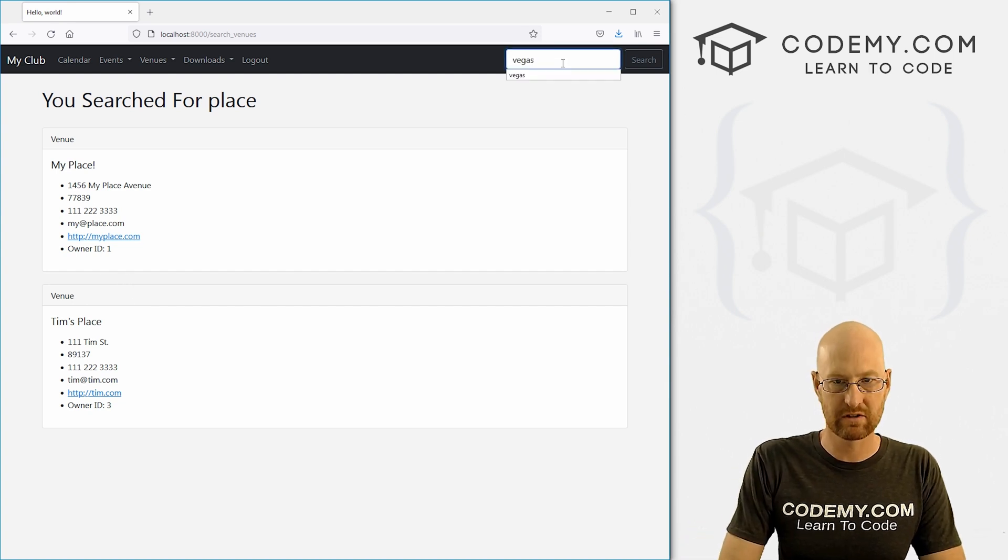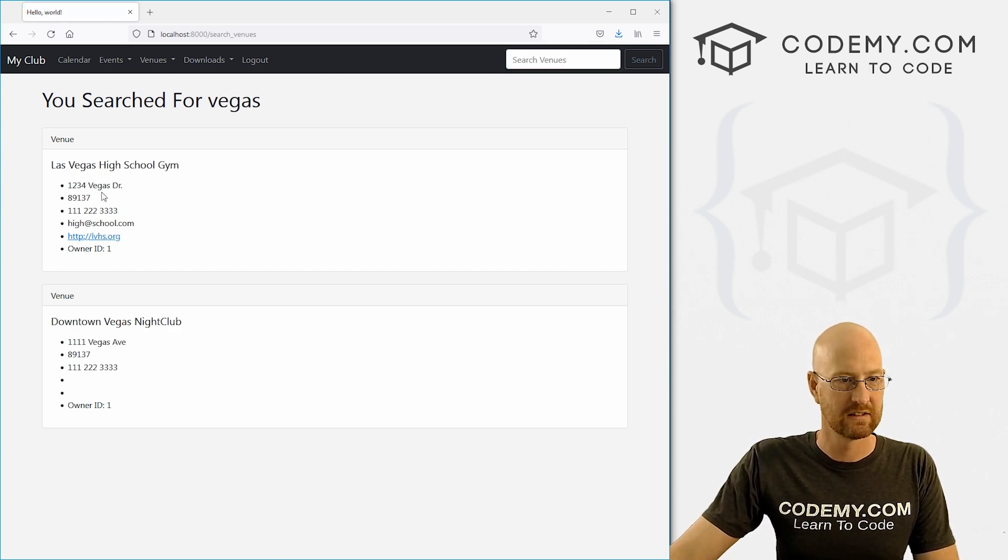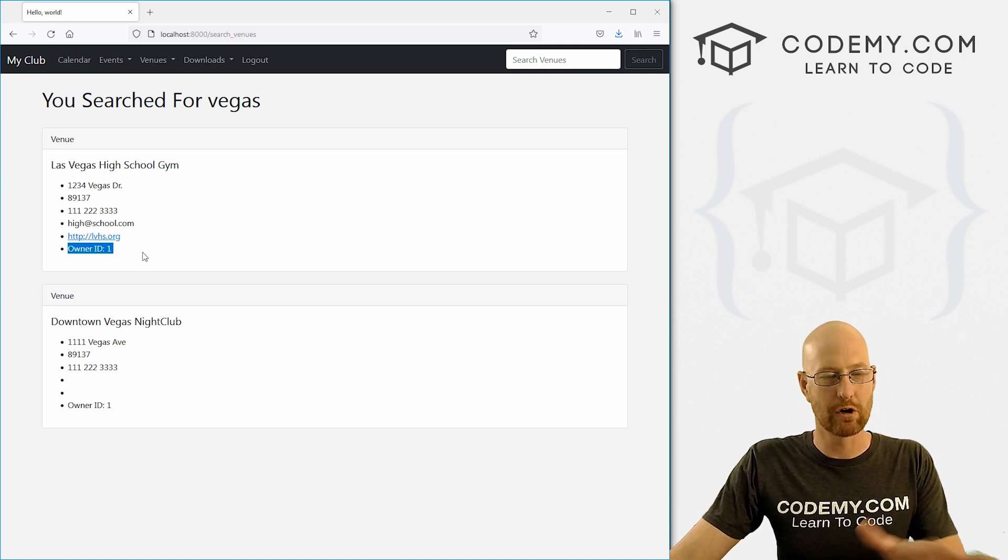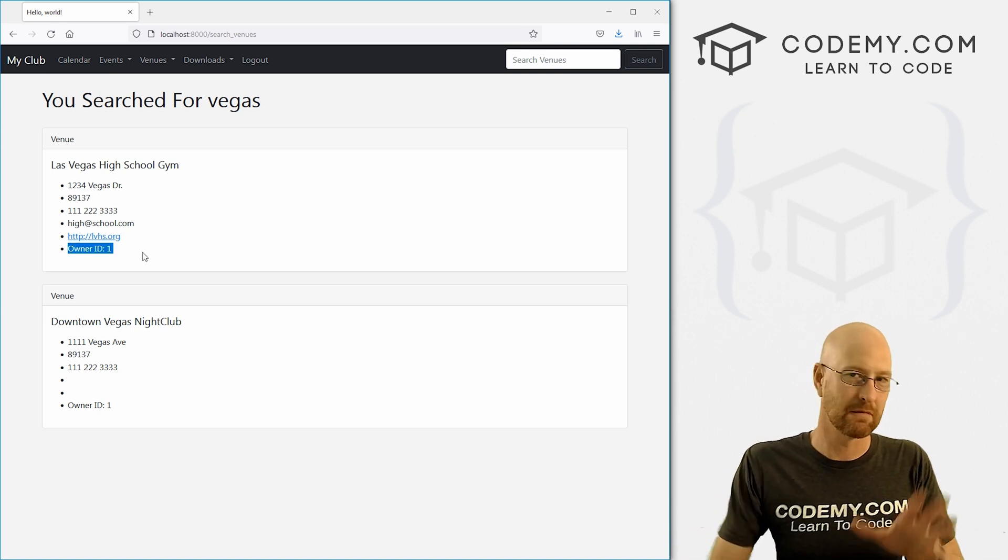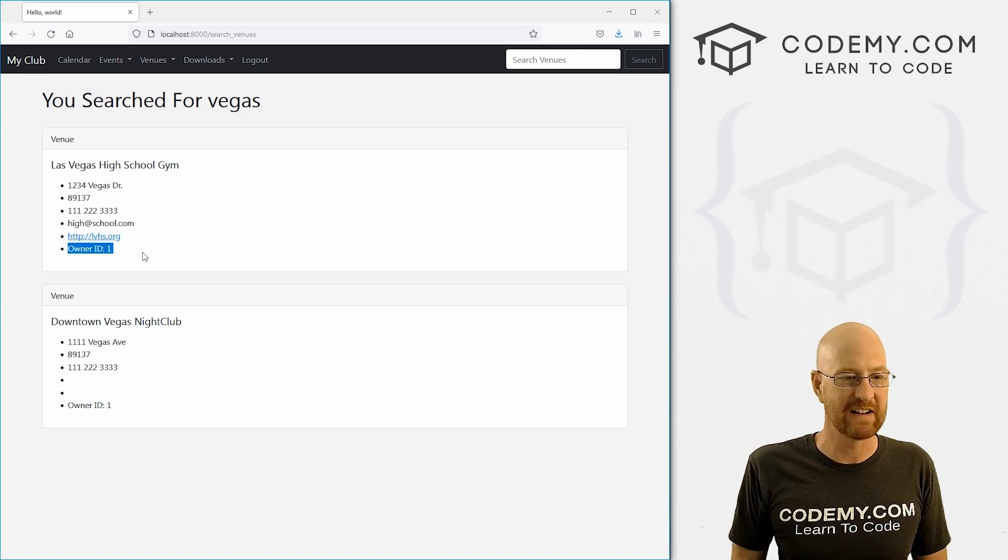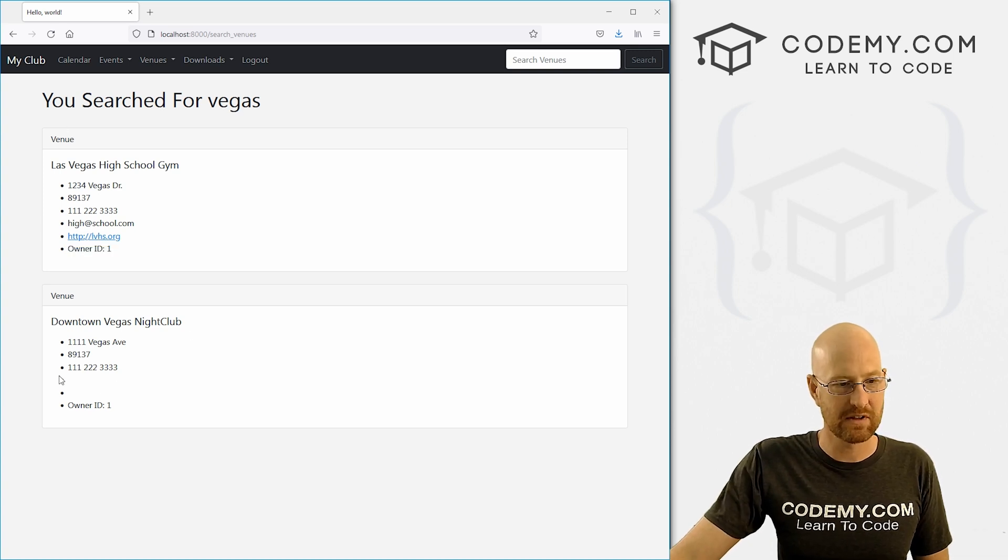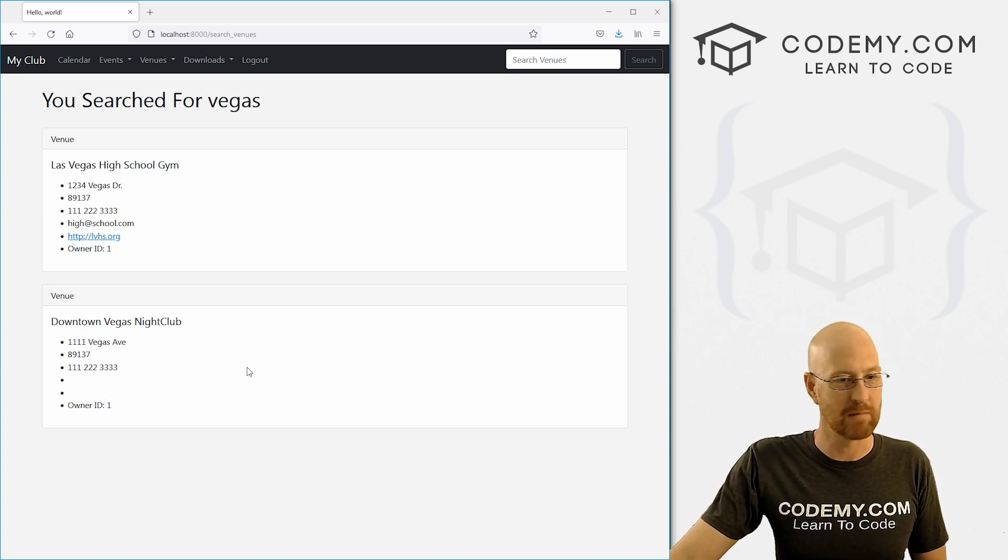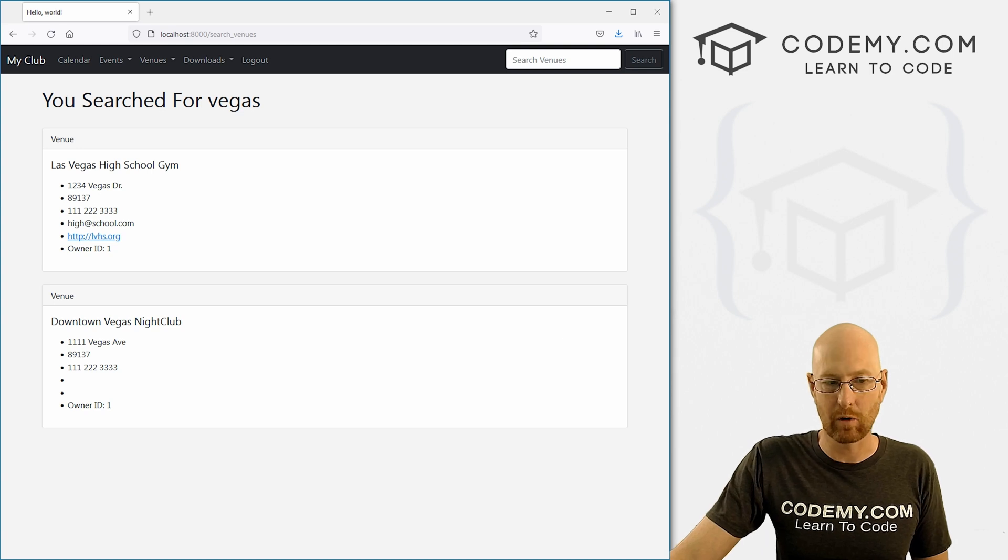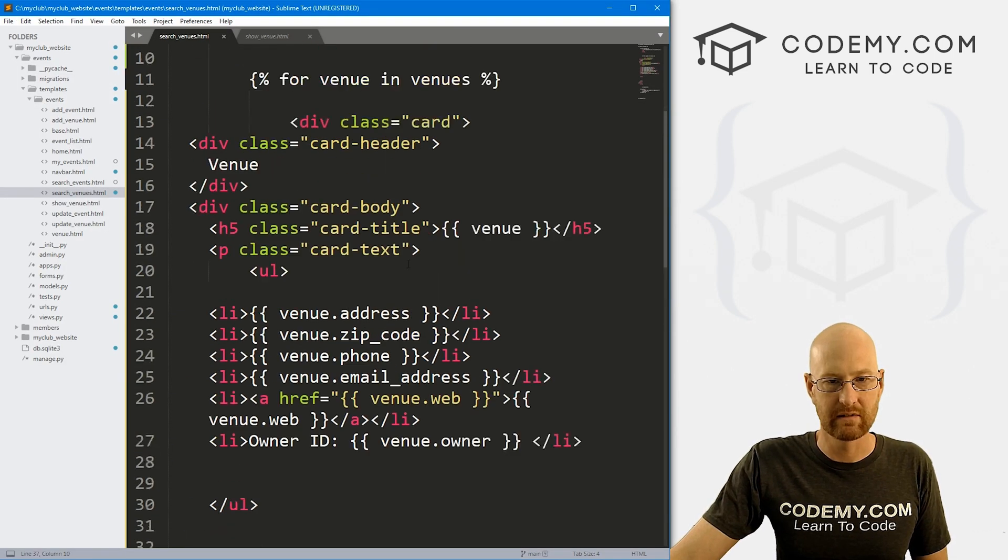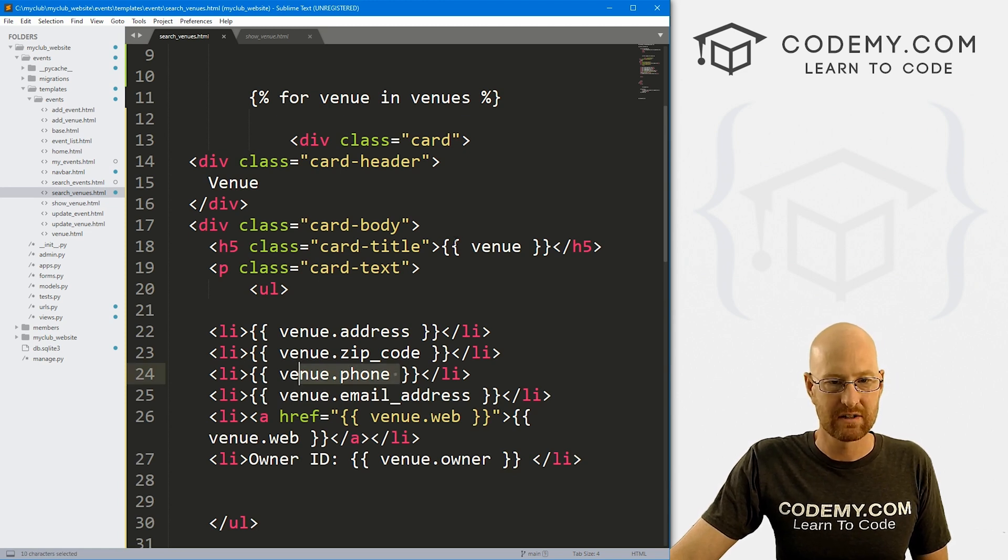All right, search again for Vegas. There we go. Now, remember, we set up a different owner ID system a few videos back. So you may want to finagle this. You'll also notice a couple of these things aren't showing up for whatever reason. They're maybe not in there or whatever. So we might want to just come through here. You know, some of them may not have a phone number, for instance.